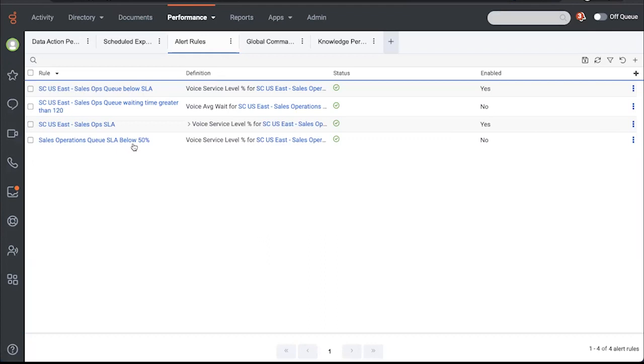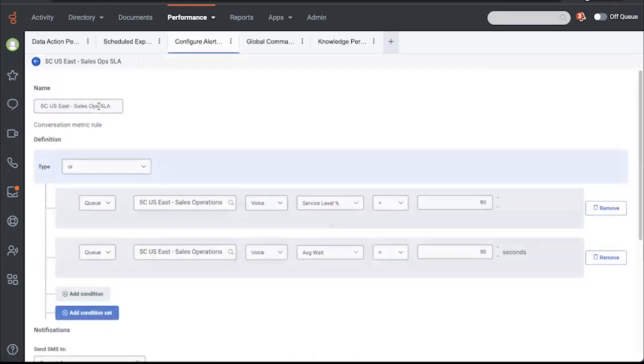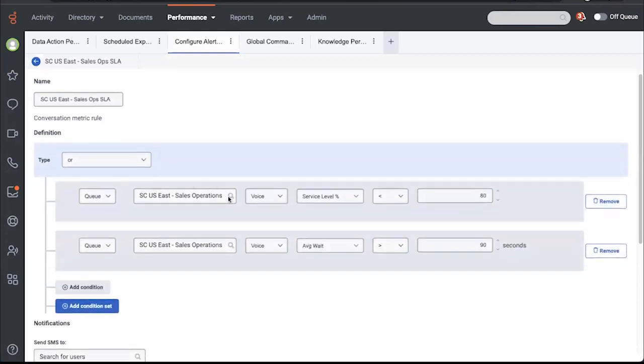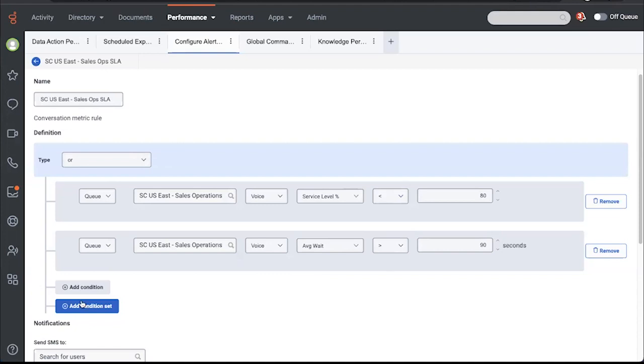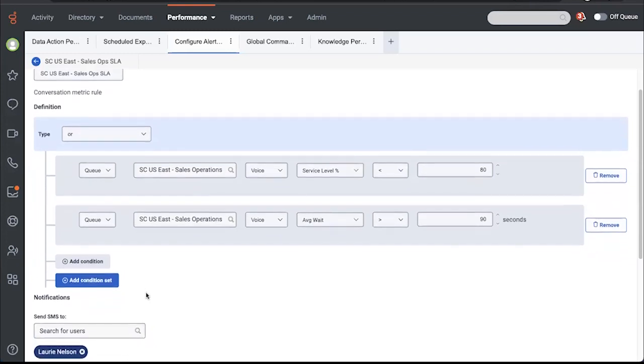We've released and continue to work on major improvements in both of these areas, so we'll take a look. Recently we released this real-time alerting upgrade and I've already created several alerts here to save time. Let's take a look at this one. I have a particular queue where I want to be alerted if the SLA percent goes below 80 and the average wait time is greater than 90 seconds. I can add more complex conditions and condition sets with ands and ors, etc.